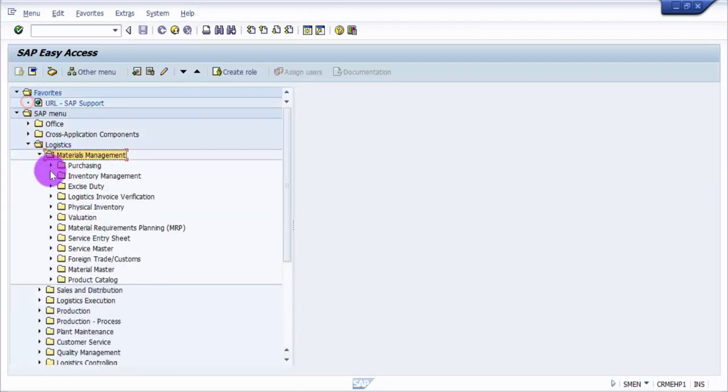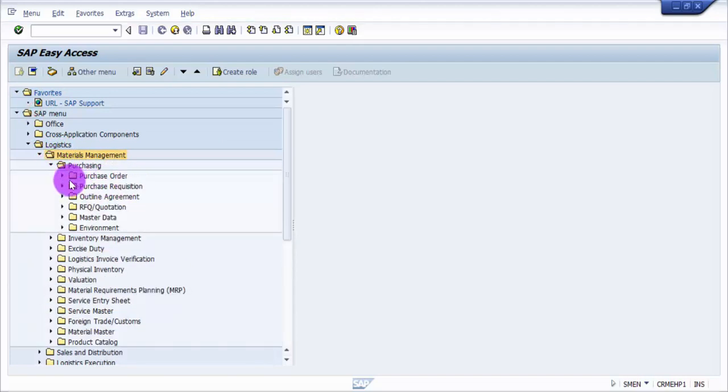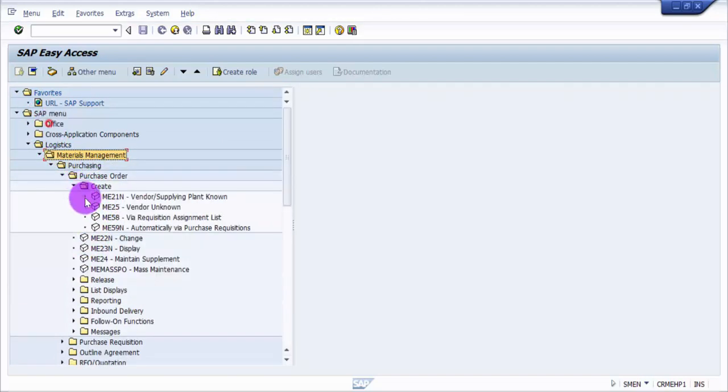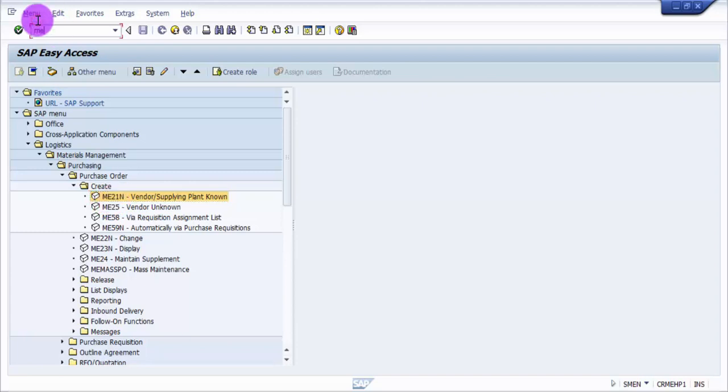Now again I'll go into Logistics, Materials Management, Purchasing, Purchase Order. Now you can see that all of my transaction codes are visible. ME21N is shown here, so it will be very easy for me. If I'm creating purchase orders on a daily basis, I can remember this transaction code and type in directly ME21N here and it will take me to that screen.